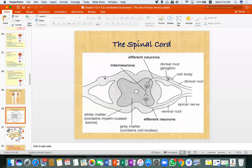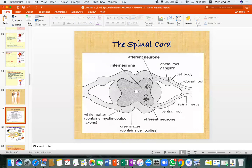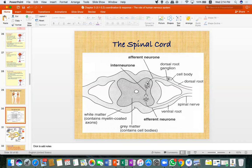If we cut the spinal cord and look at it from above, we can see this kind of structure. From the side it looks like a long tube, but from above after cross-section you get this structure. First, impulses enter via the afferent neuron going into the spinal cord.